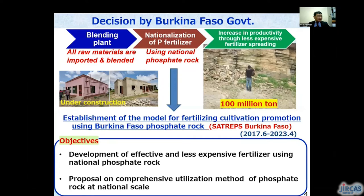Recently, the Burkina Faso government decided to construct a fertilizer production plant, and the blending plant is currently under construction. But all raw materials are supposed to be imported at this stage. In the next step, the government wishes to utilize national phosphate rock for phosphorus fertilizer manufacturing. Under this background, our project — establishment of the model for fertilizing cultivation promotion using Burkina Faso phosphate rock — started in 2017, with objectives of developing effective and less expensive fertilizer using national phosphate rock and proposing comprehensive utilization methods at national scale.